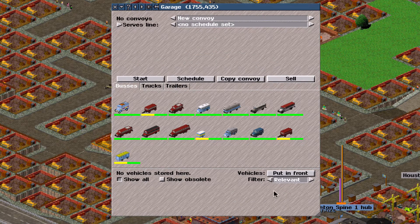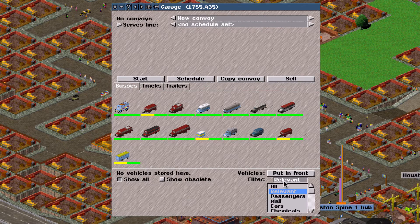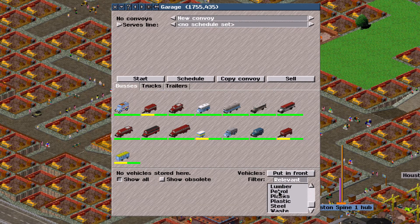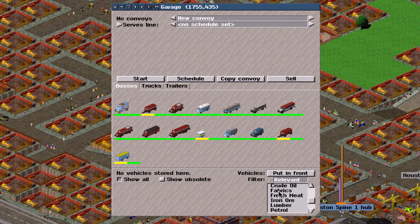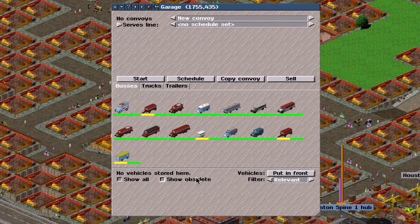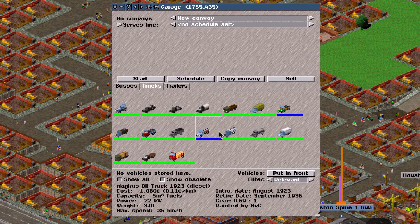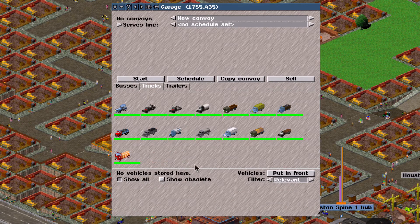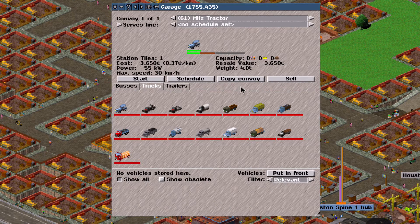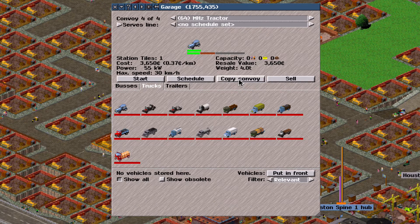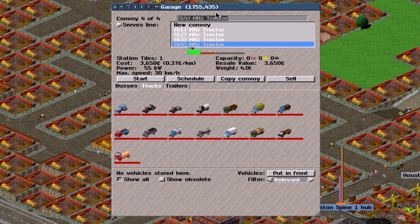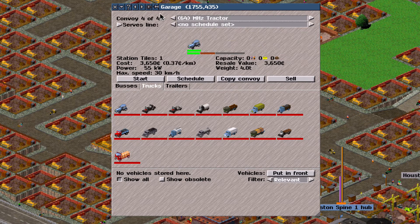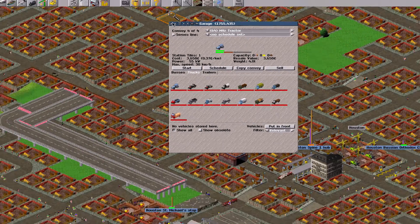But I'm going to sell that. So you have filters. They can filter out the different kinds of goods that you can transport. You can also show obsolete vehicles. See they're in blue here. Copy convoy. So say I have a bunch of these, I can copy them. And it copies a line as well. So if you have a line. So that's it for depots.